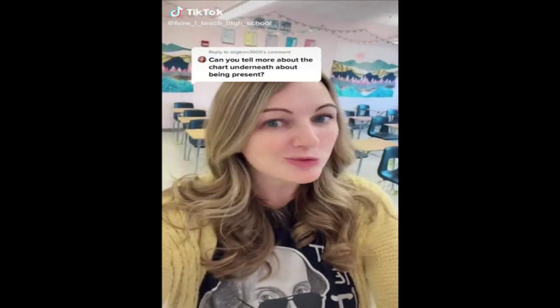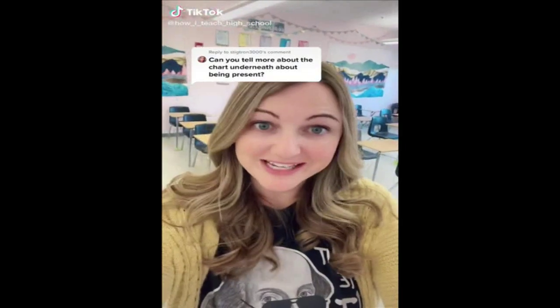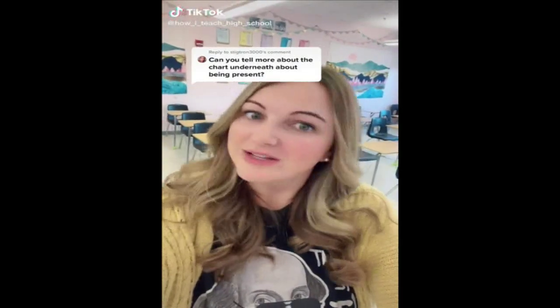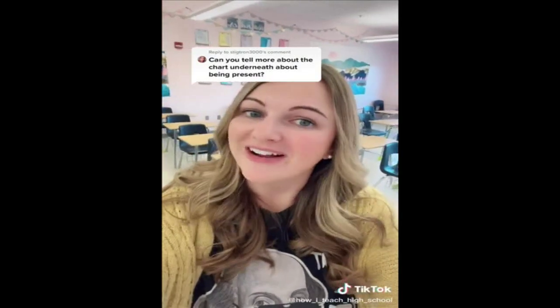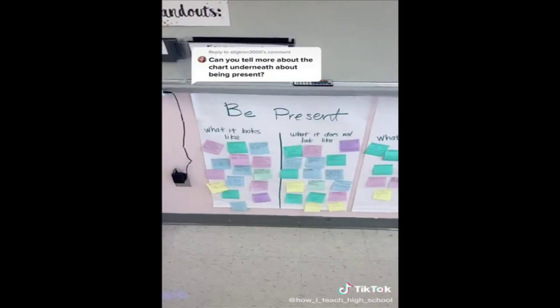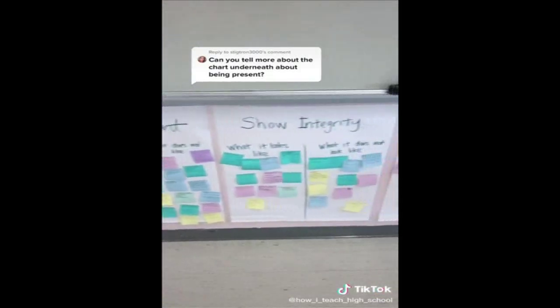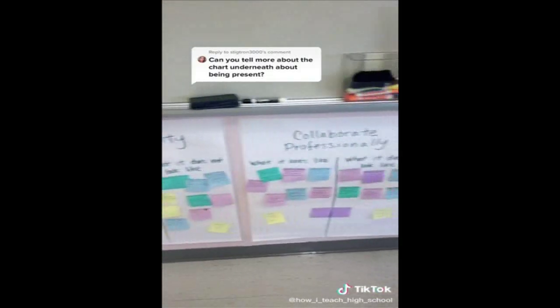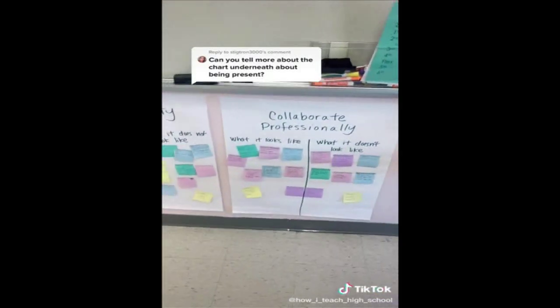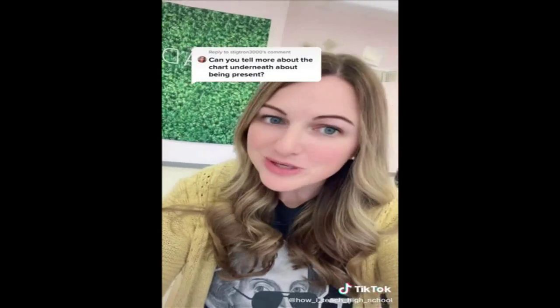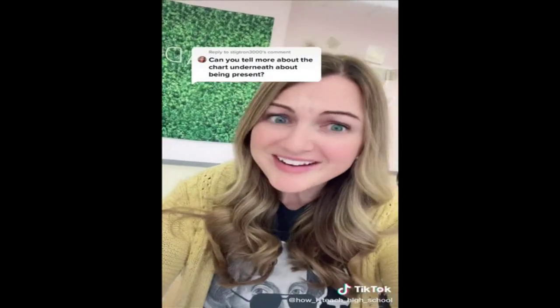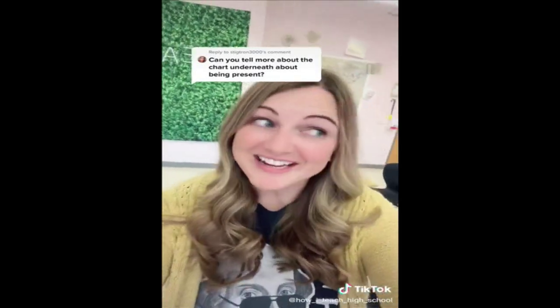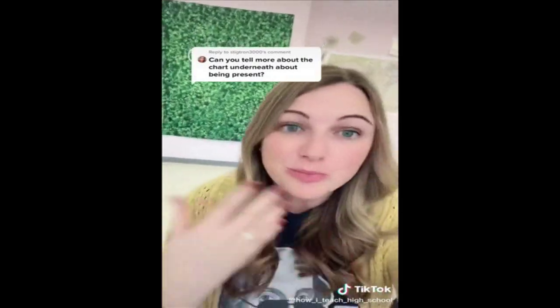I have three classroom rules, but I call them norms or expectations. Our three classroom norms are be present, show integrity, and collaborate professionally. What I like about those three norms is that they kind of fit any situation.